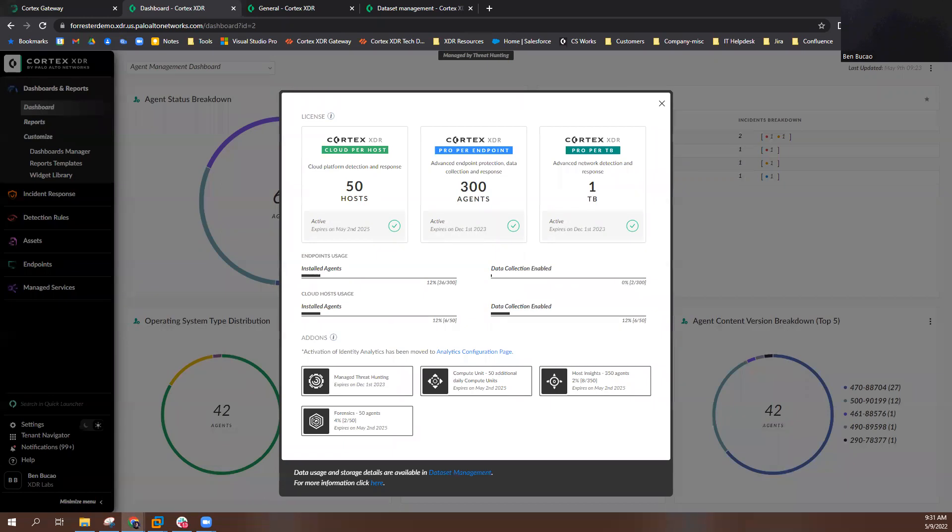From the License pop-up page, you can view your license allocation by license type. In this example, I have licensing for 50 Cloud Per Host agents, which are active until May 2nd, 2025, 300 Pro Per Endpoint agents, and 1TB of Pro Per Terabyte licensing.